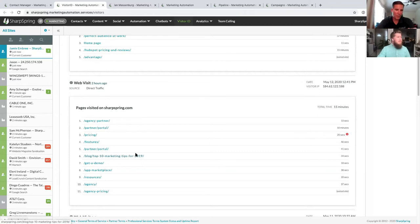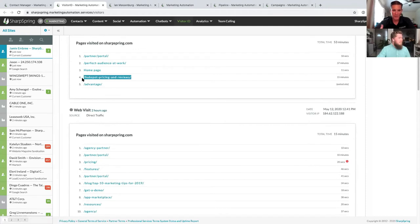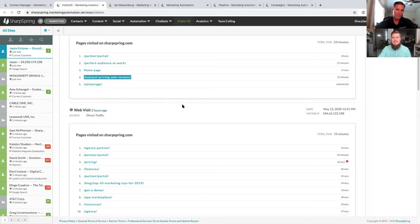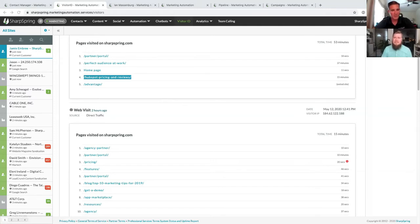For known leads, you'll see a hyperlink to their lead record, their email address, phone number, and insight into what pages they visited in the current session and historically. Looking at Jamie as an example, we can see she visited five SharpSpring pages at 2:09 PM, and two hours earlier she visited 11 different pages. This is a gold mine for marketers — you can see all their interactions on the website. For instance, if Jamie is looking at a HubSpot pricing and review page, your sales rep knows to address that comparison in the outreach conversation.